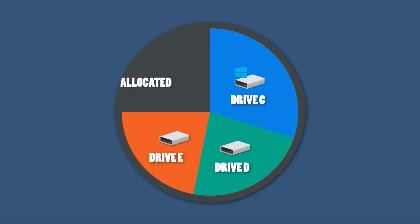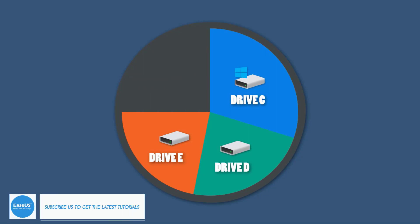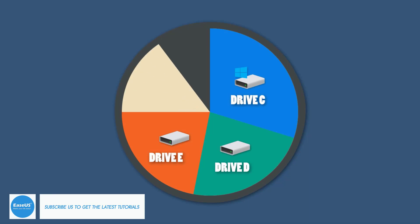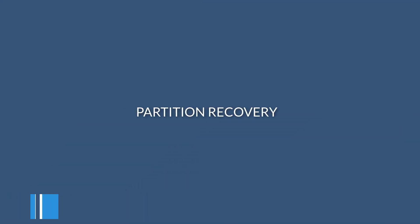When you delete one partition from the disk, the deleted partition will become an unallocated space and the partition recovery feature may help you recover the lost partition.